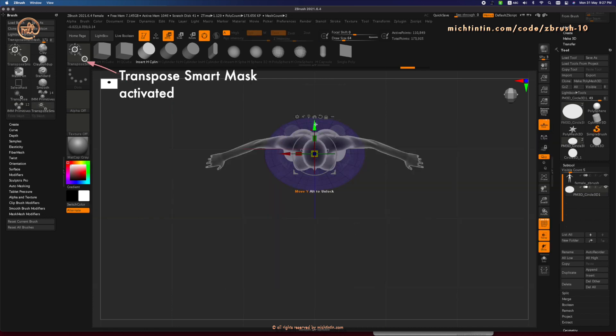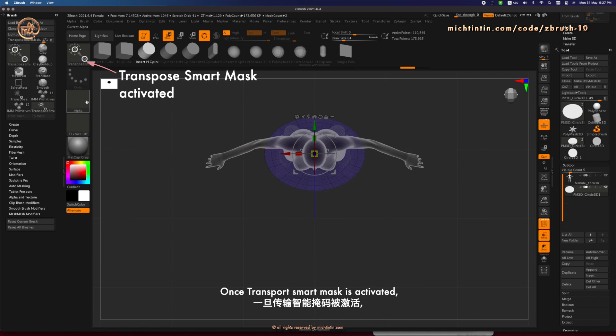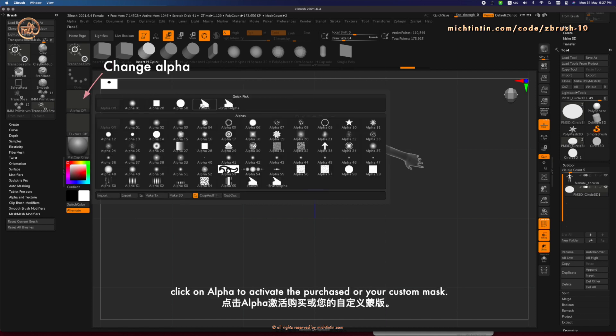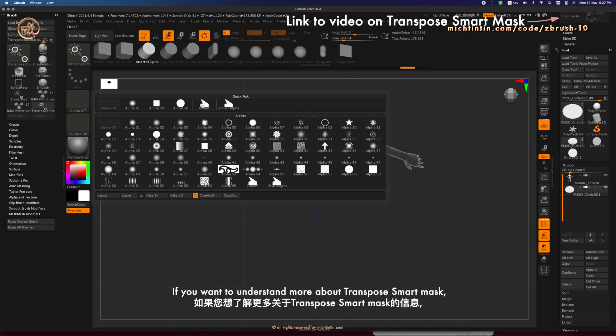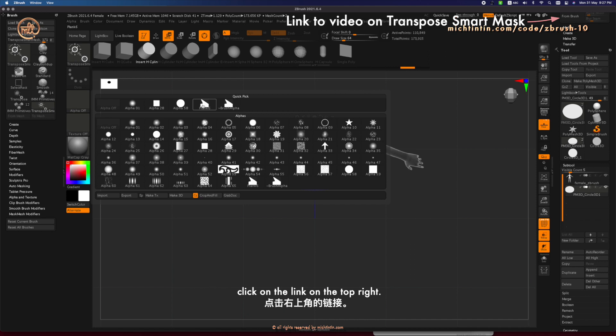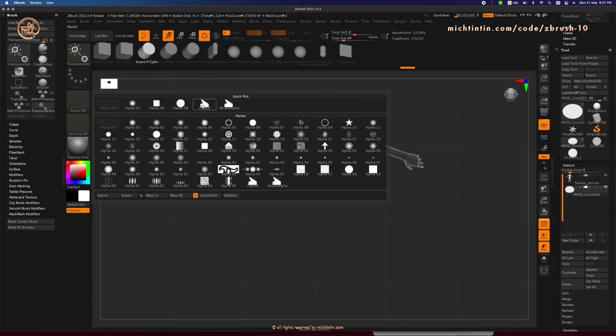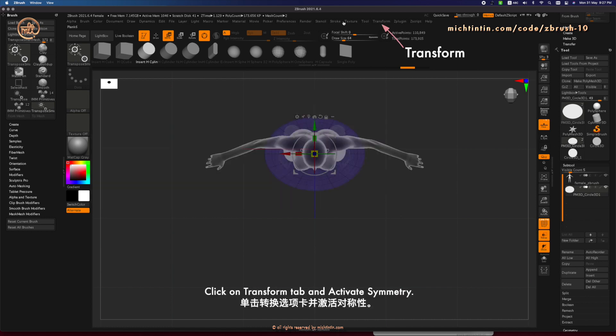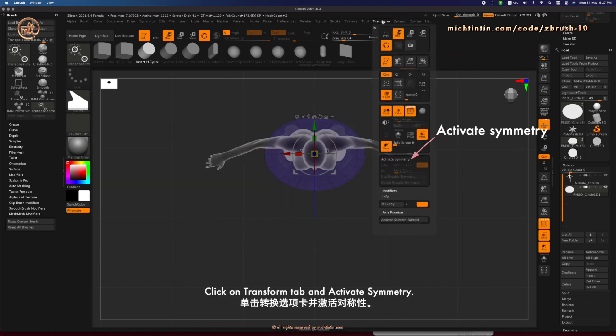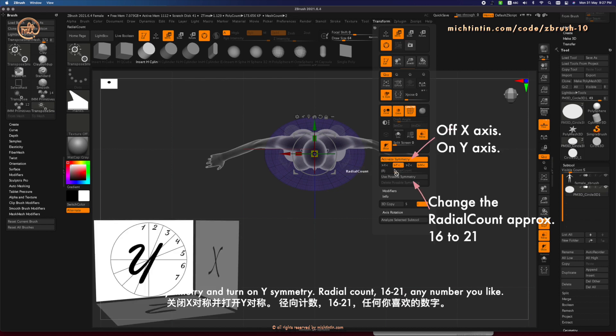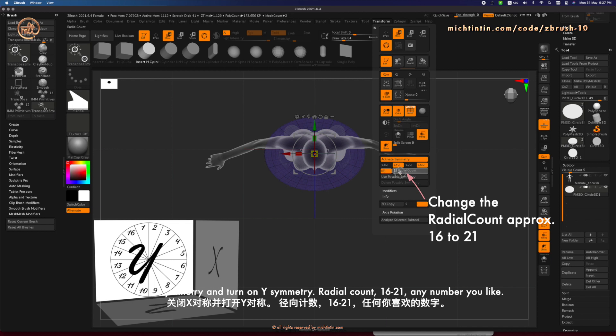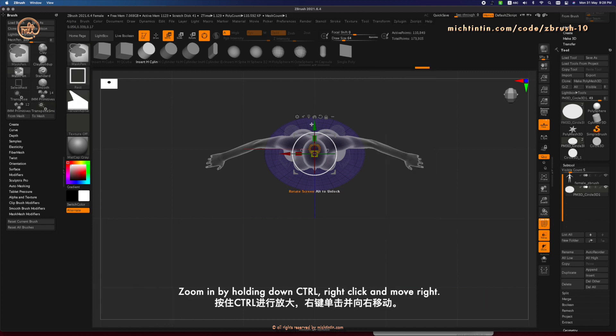Once Transpose Smart Mask is activated, click on Alpha to activate the purchased or your custom mask. If you want to understand more about using Transpose Smart Mask, click on the link on the top right to watch the video dedicated specifically for this brush. Click on Transform tab and activate symmetry. Turn off X symmetry and turn on Y symmetry. Radio count any number between 16 to 21.